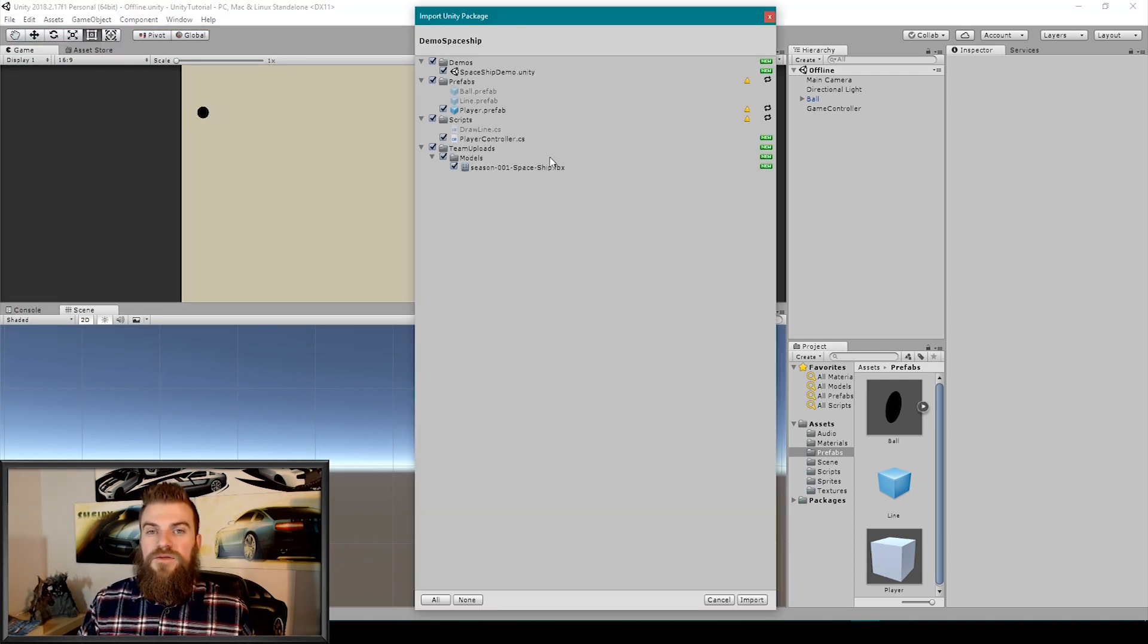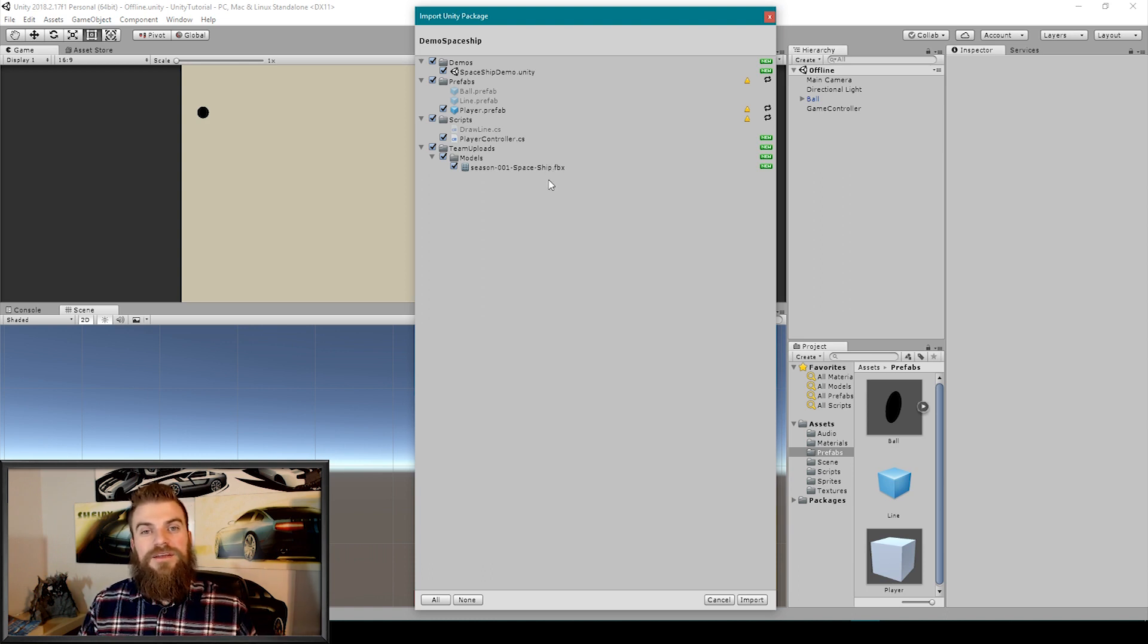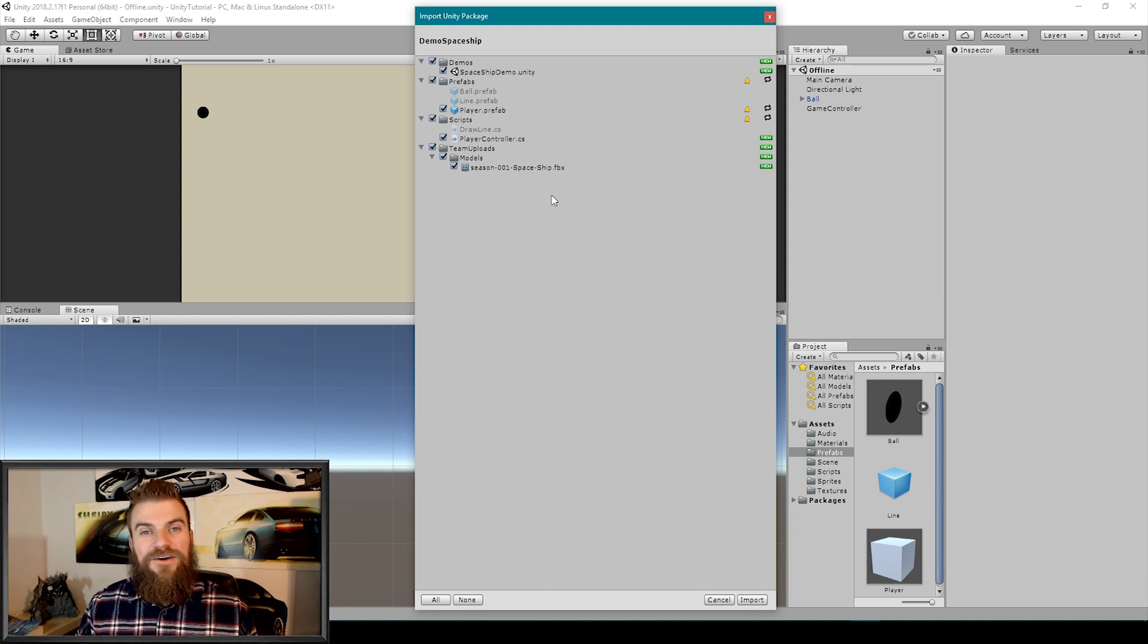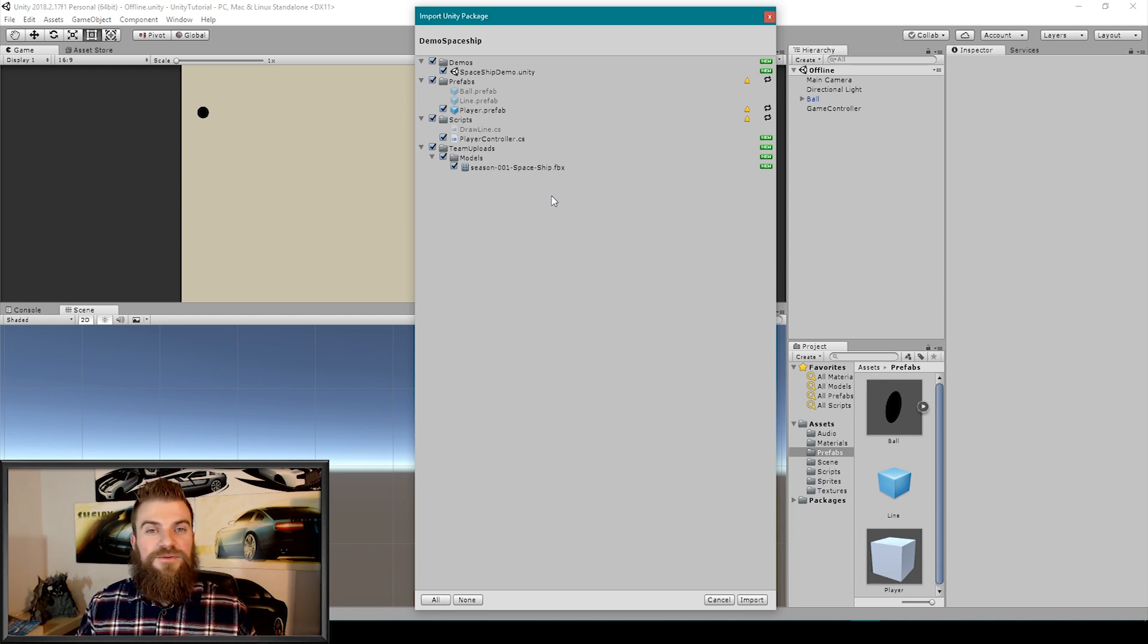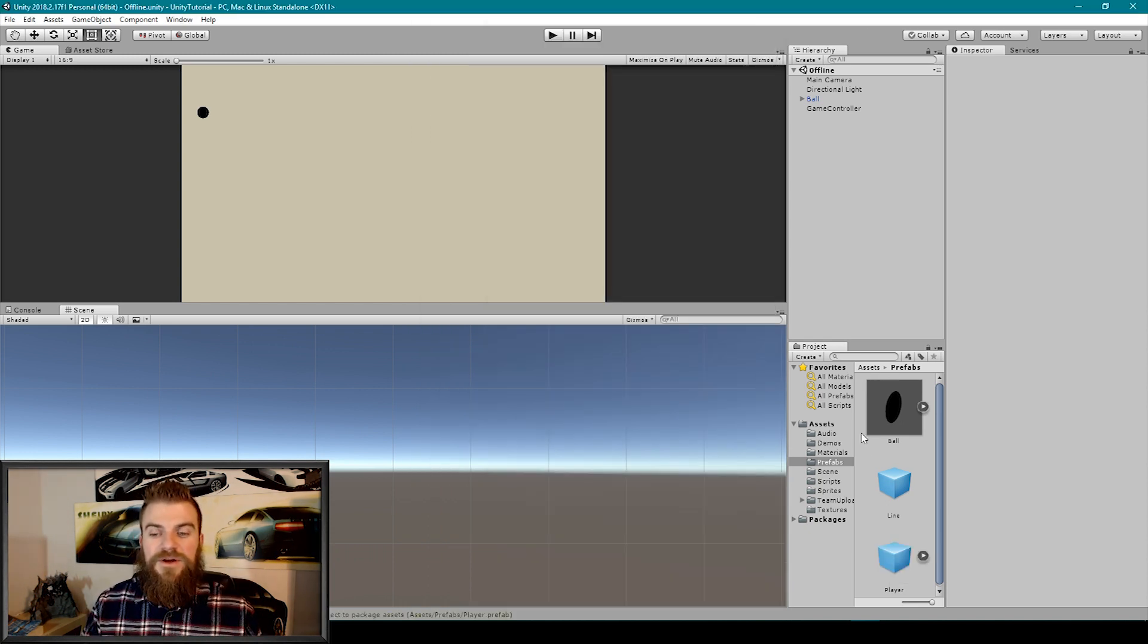This will bring up another window but this time rather than showing the assets within your project it's showing the assets within the unity package. And here you can toggle on and off the assets that you want to import into your project. You're then going to click import and that will load these files into your project window.